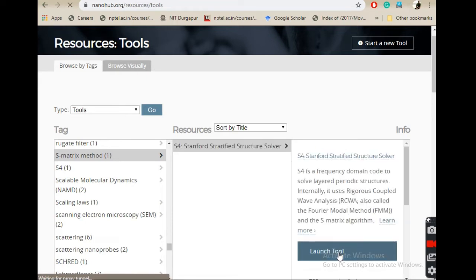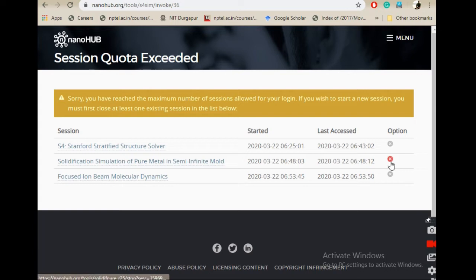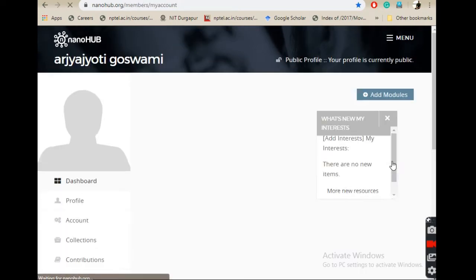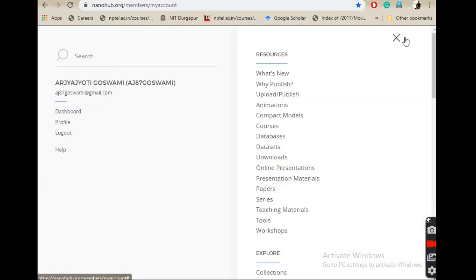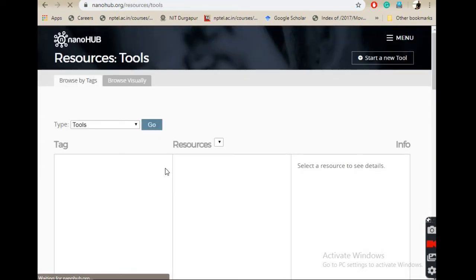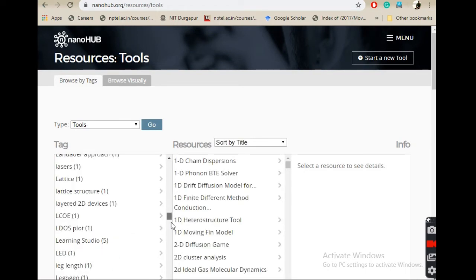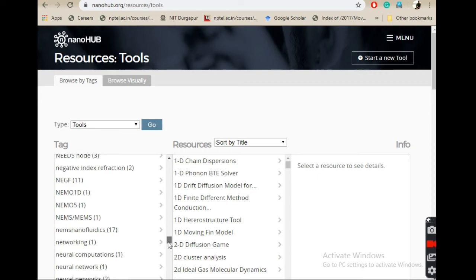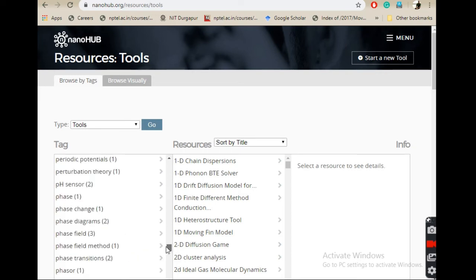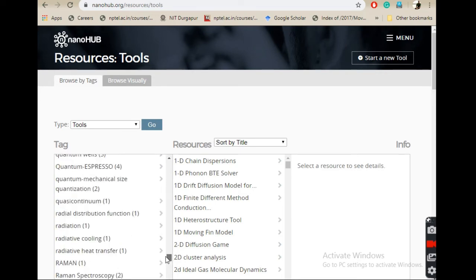You'll be taken to a page. Because I have opened so many others, it is showing like this. I'll close a few and again go to menu tools. When you open it for the first time you won't be having this problem. I have a few tools open, so there is a limit to the number of sessions which you can open.